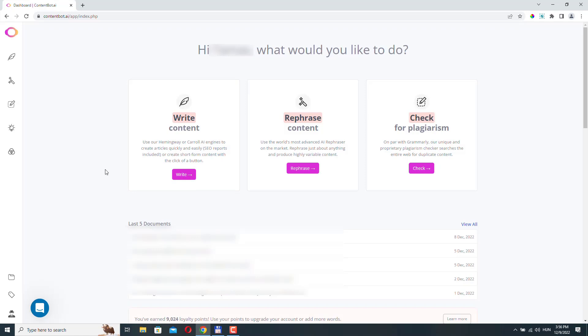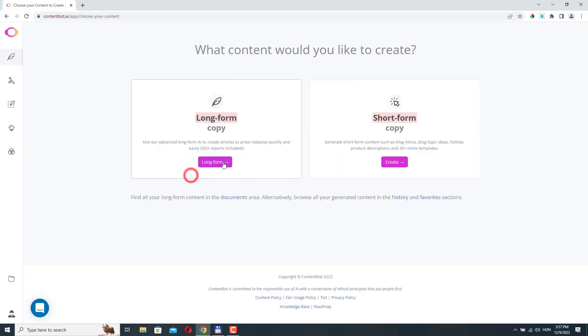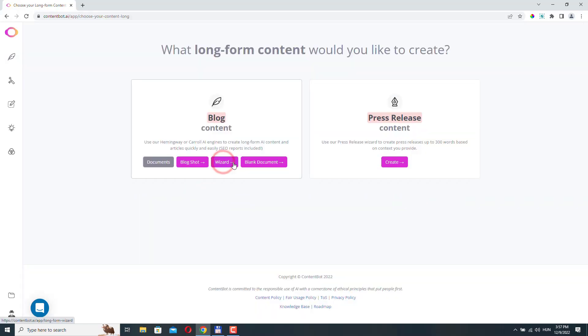So here I am in the dashboard. To access the Blogshot option, click here, long form, and Blogshot.